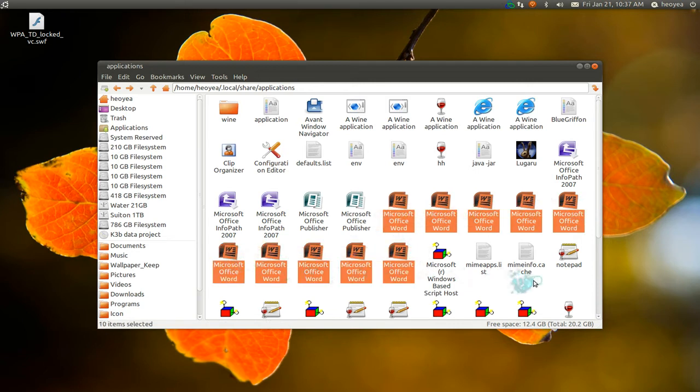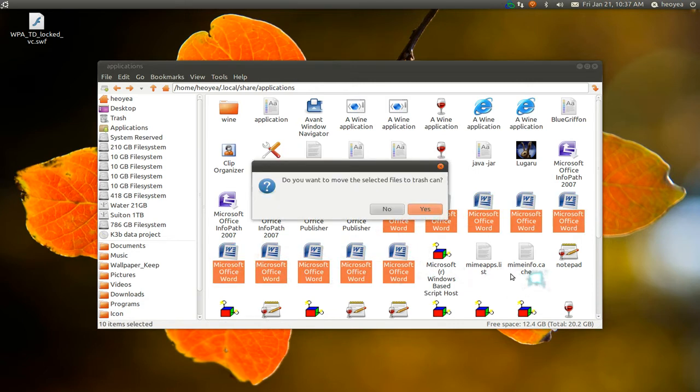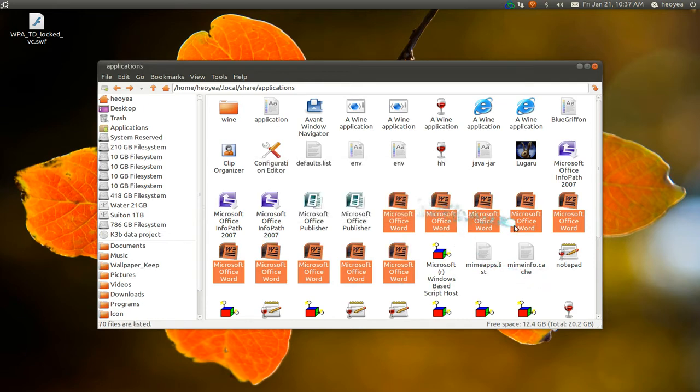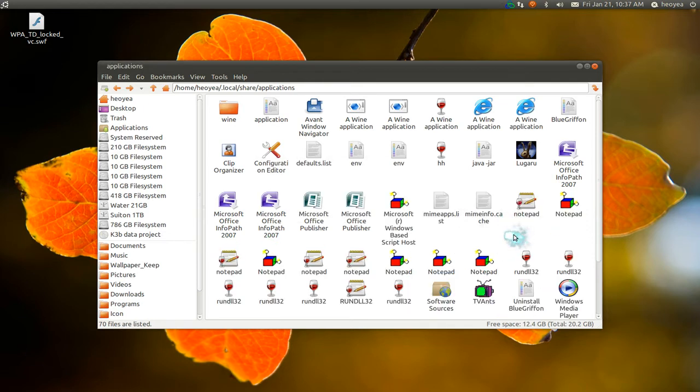So I delete the Microsoft Word here, it won't show up anymore. So that's how you do this.